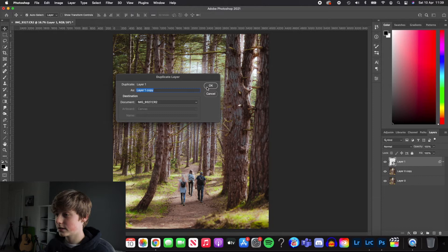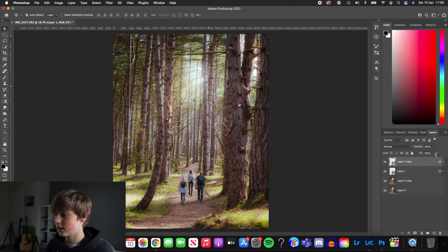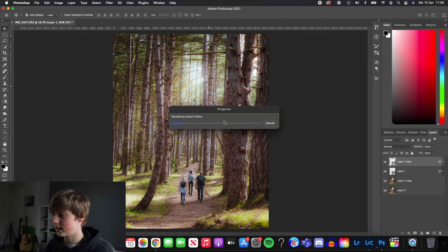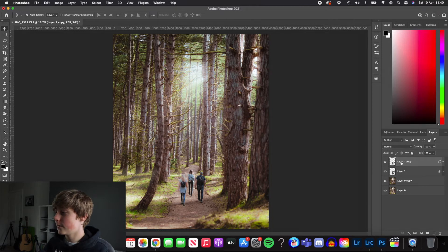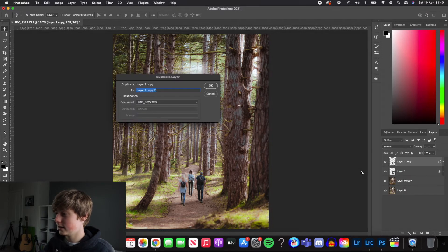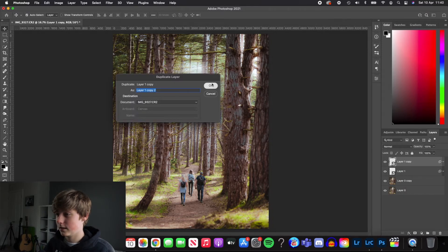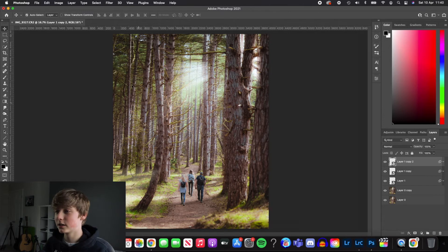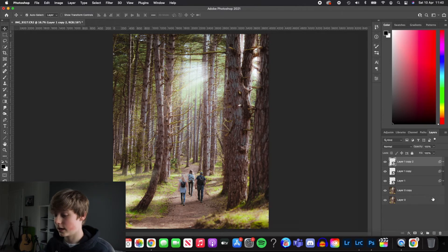I'm going to do this three times. So it takes some time to load each time. Then once it's loaded, we'll duplicate it again. And then we're going to right click duplicate again. OK, wait for that to load. OK, so it's looking better now and you can see all the light rays.